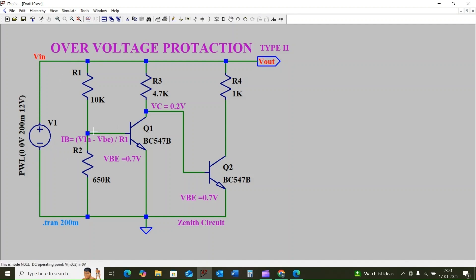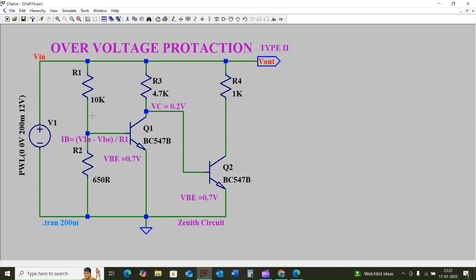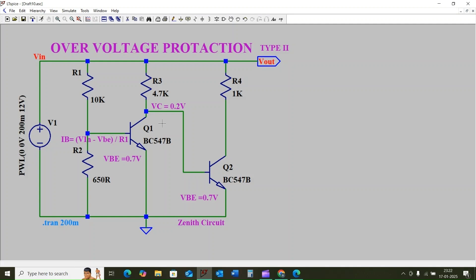As we increase the input supply, at some point the voltage across resistor R2 will exceed 0.7 volts. Once the base voltage crosses 0.7 volts, transistor Q1 will turn on and start conducting. At the same time, current flows from the collector to emitter of Q1 and passes to ground, maintaining the collector voltage of transistor Q2 at a very low level.